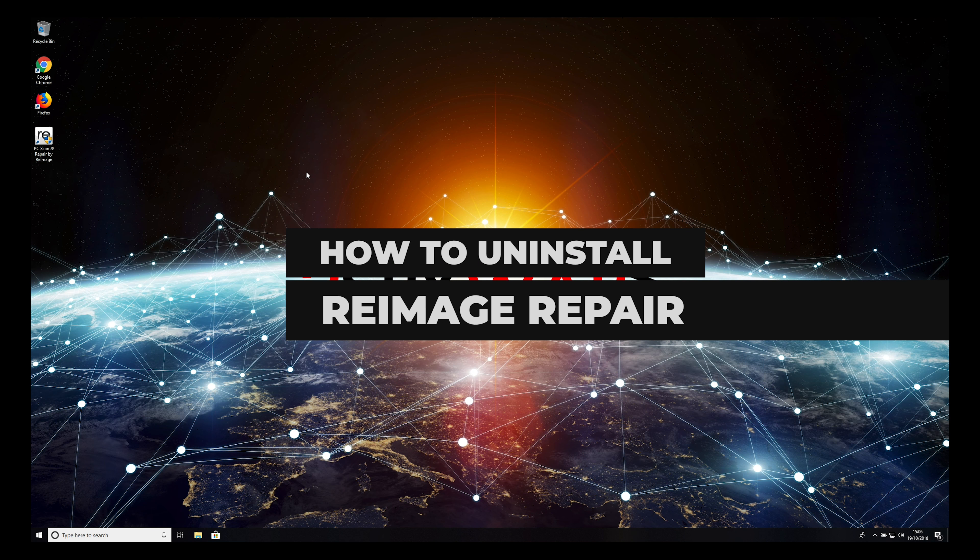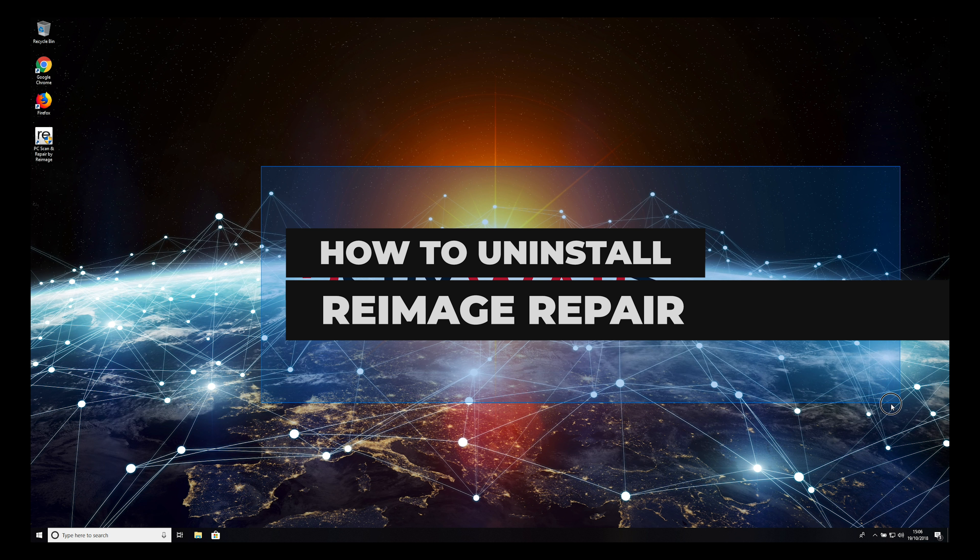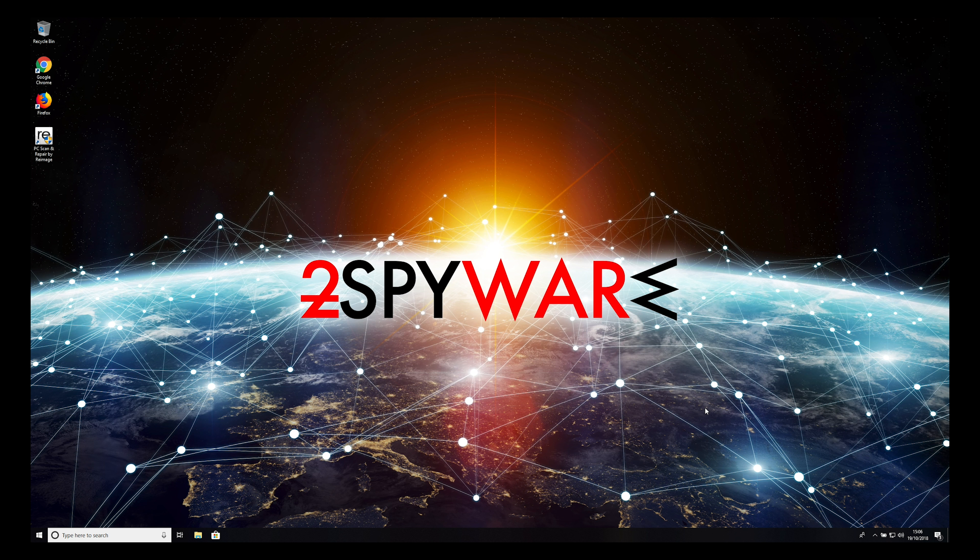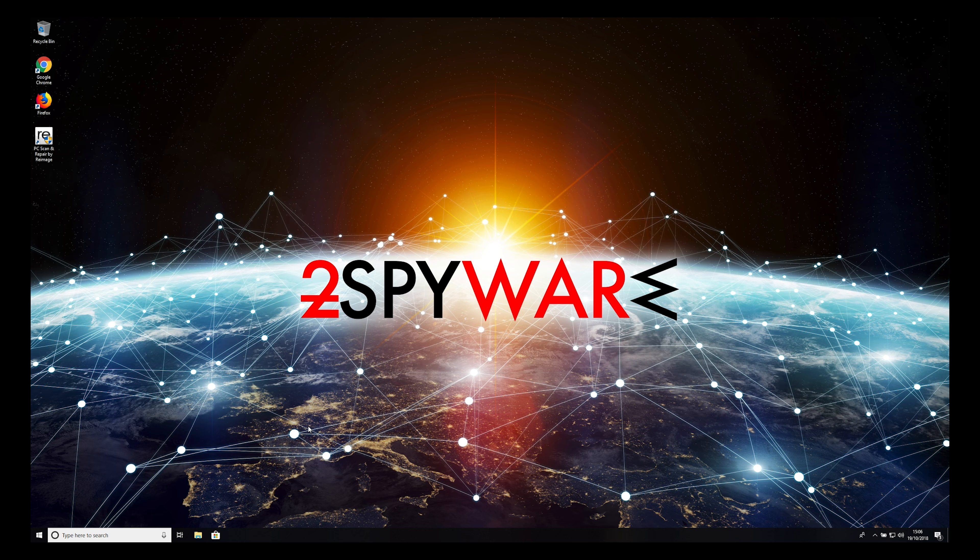Reimage is a legitimate antivirus application, however, you might wonder how to uninstall it from your PC.